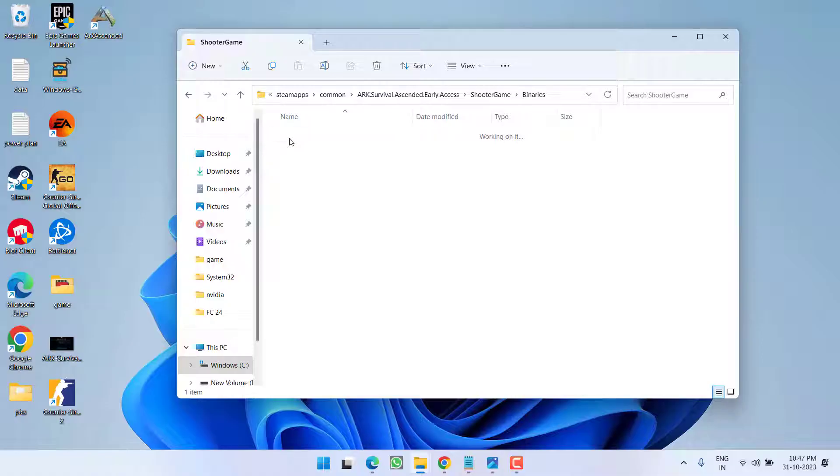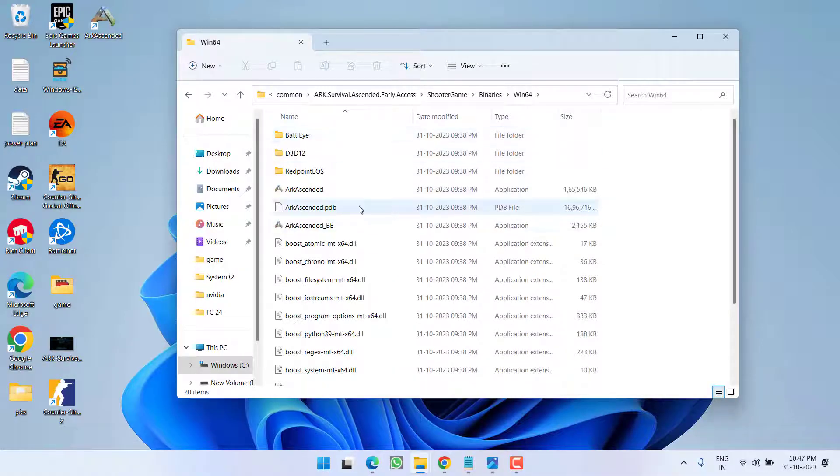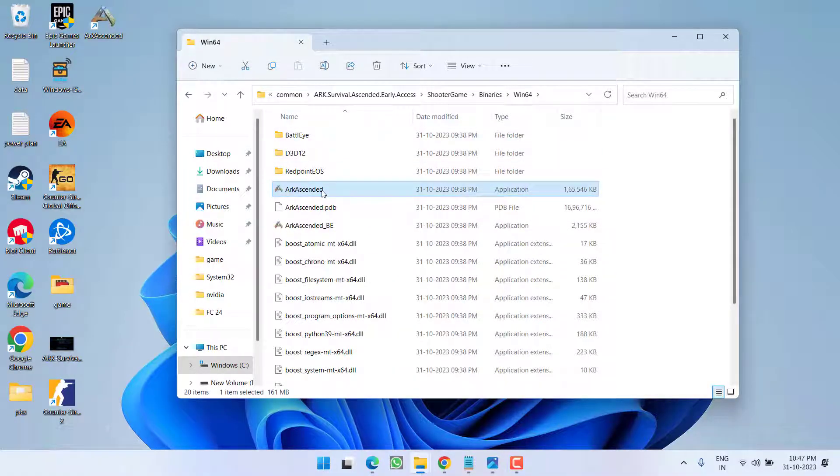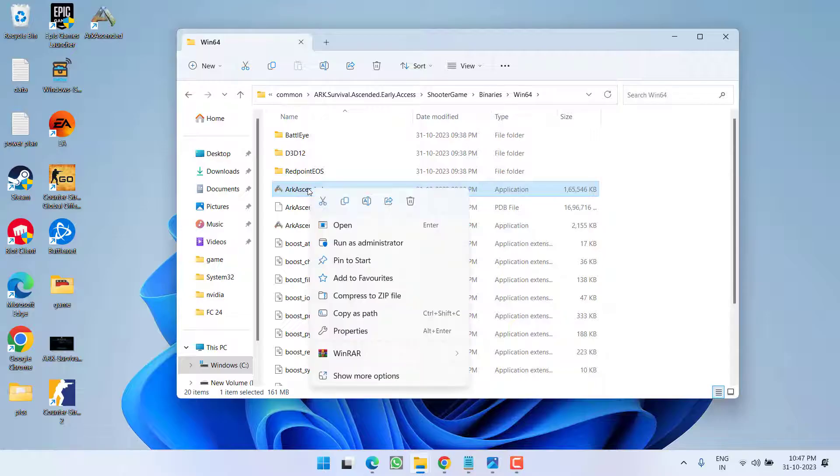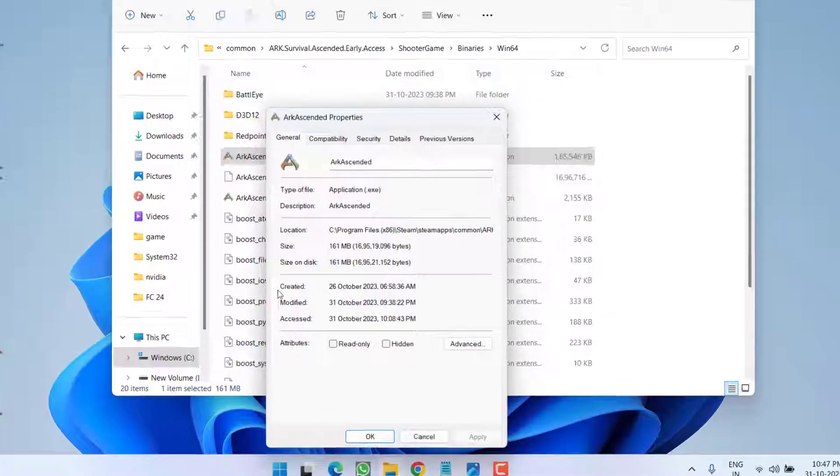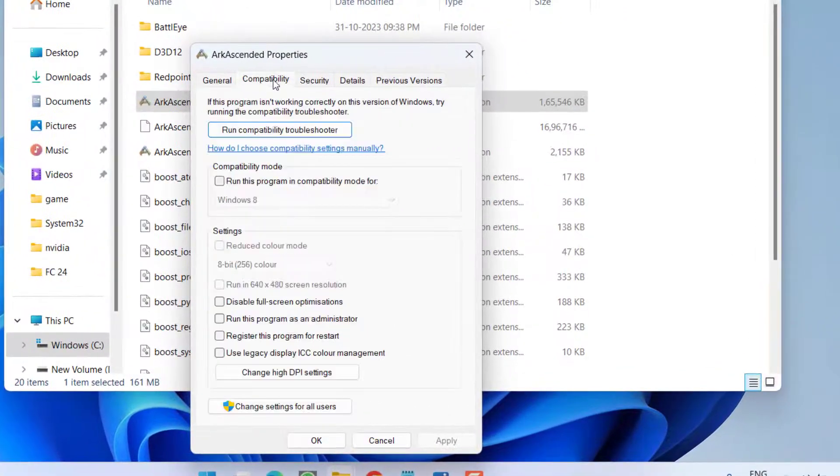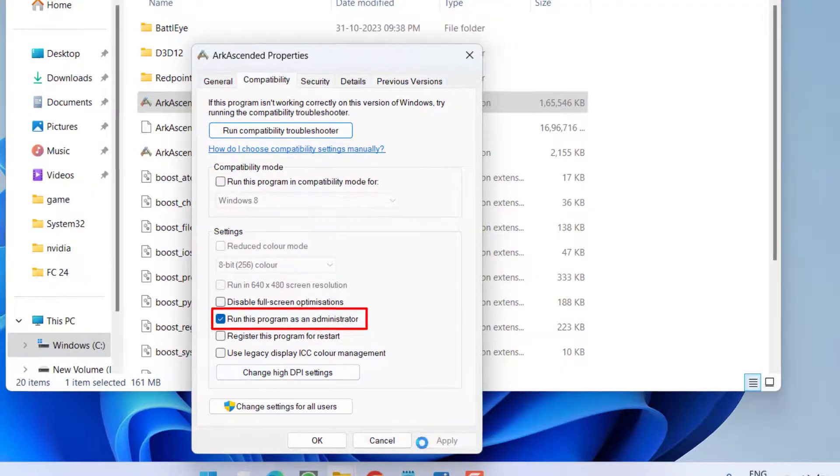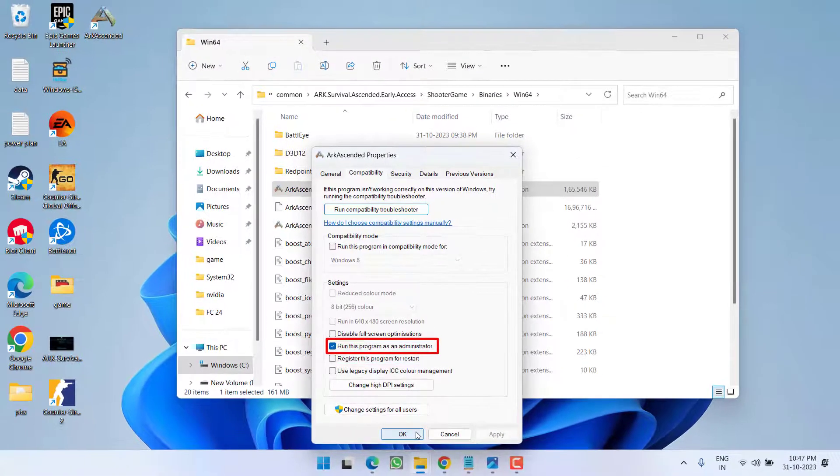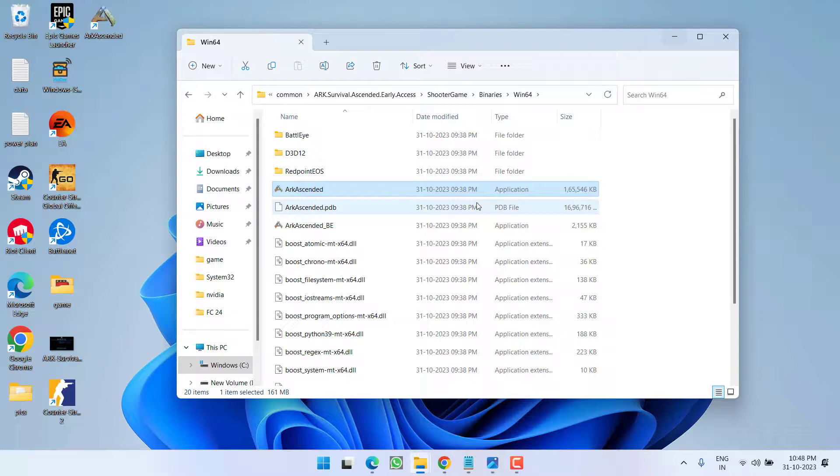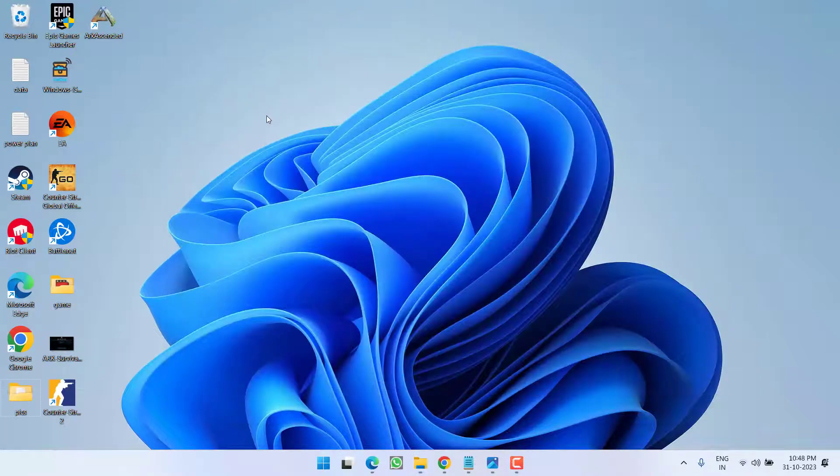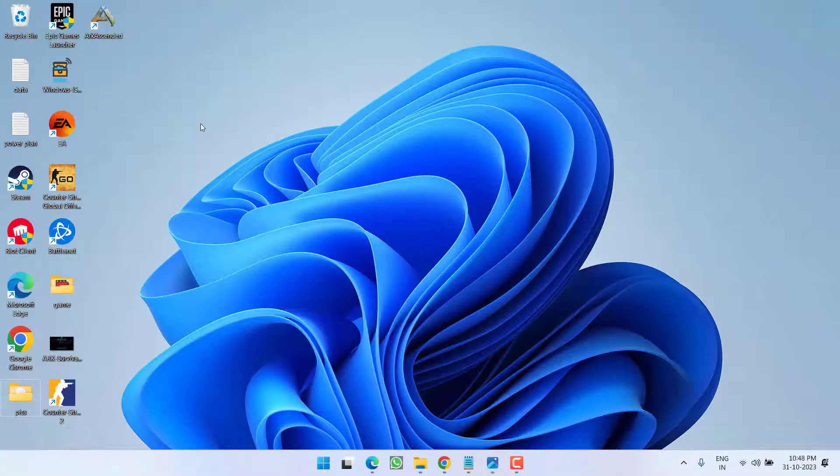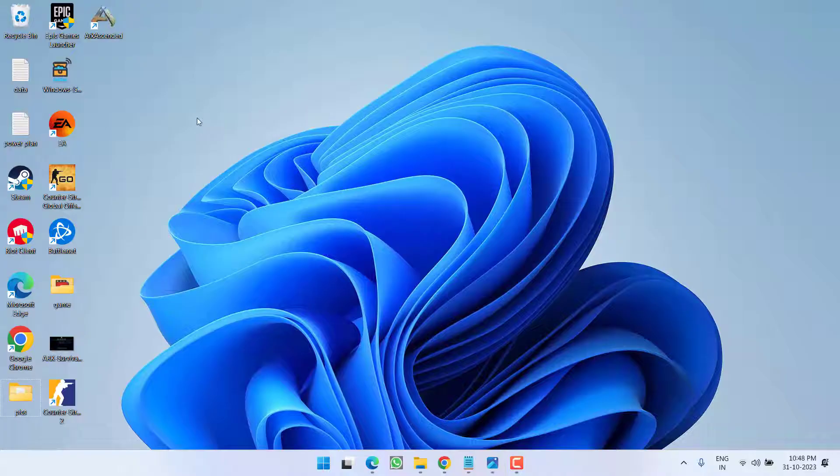Game, Binaries, Win64, and you will find ARK Ascended application file. Right-click and choose Properties. Click on the Compatibility tab and check mark the option Run this program as an administrator. Hit Apply and OK. Once it is done, close it, go ahead and launch the game, and hopefully this will fix the issue of low level fatal error.